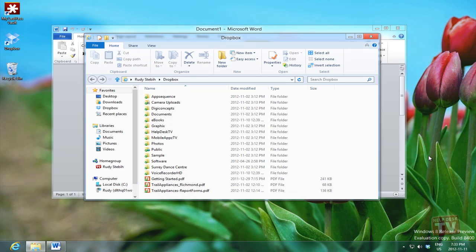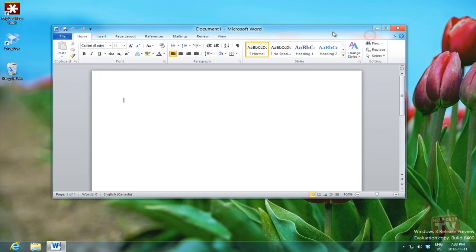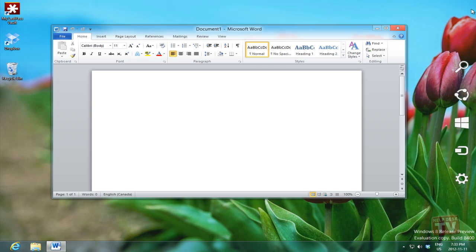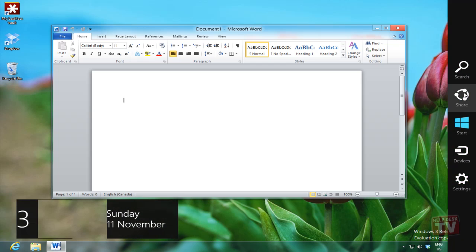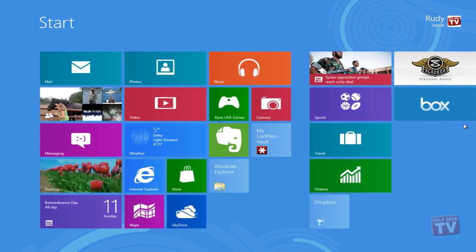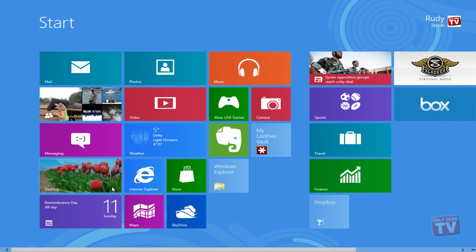To switch from the desktop to the start screen, with a mouse, point to the upper right corner of the screen and then click the start charm. With a keyboard, simply press the Windows key.